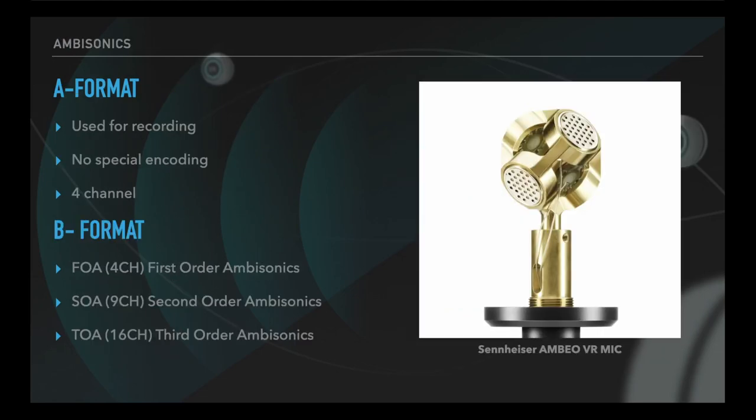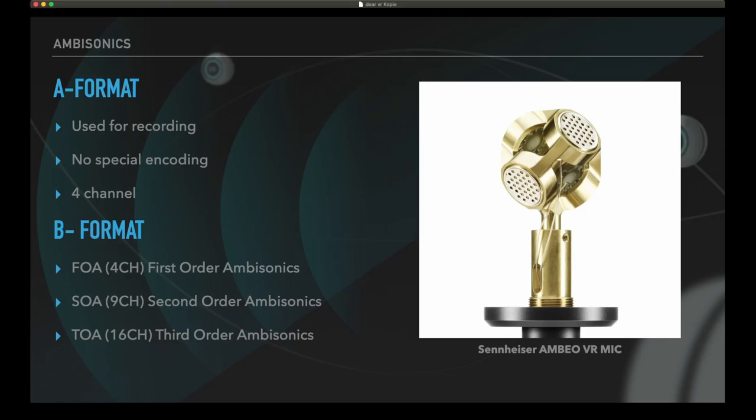In ambisonics there are different orders. Starting with the first order, you have four channels, which are totally different from the four channels of the A-format — you have front, back, left, right, up and down, and the middle. With higher orders you get a better separation of each direction, and of course the more channels you will have. Second order ambisonics has nine channels and third order has 16.